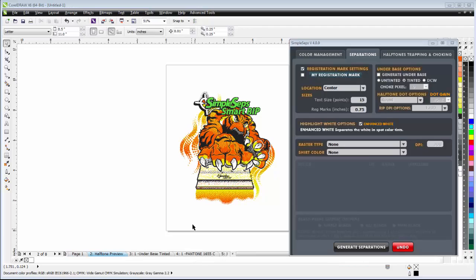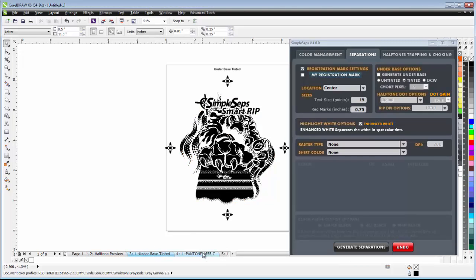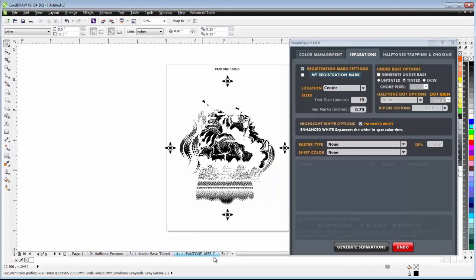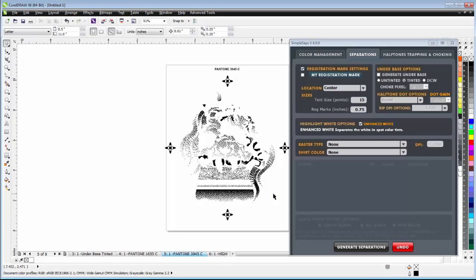Once SimpleSeps has finished processing my halftone color separations, I'll be on my halftone preview page, and then I'll be able to review all of my different halftone color separations directly as pages here in CorelDRAW.